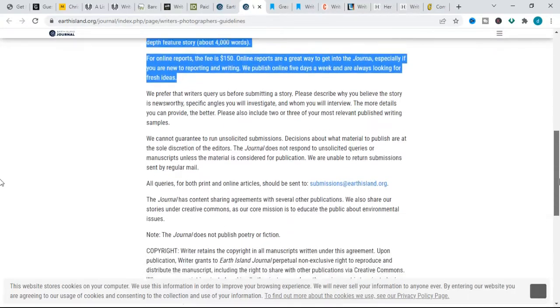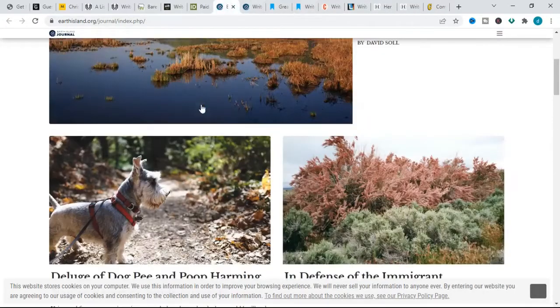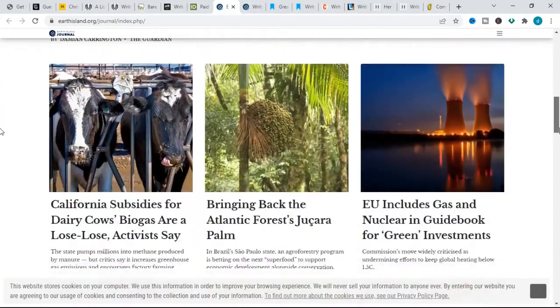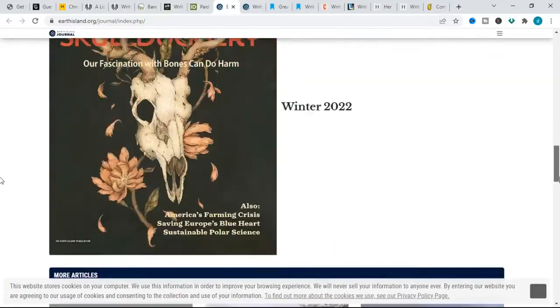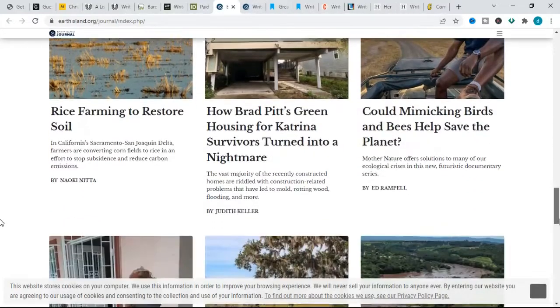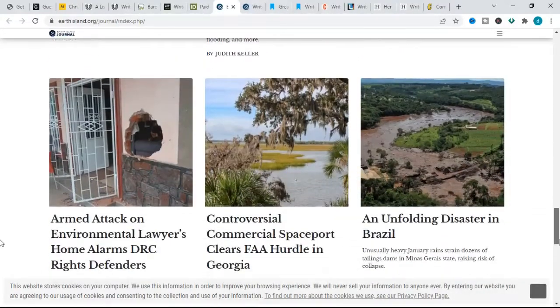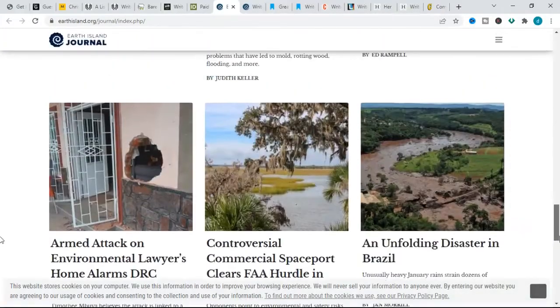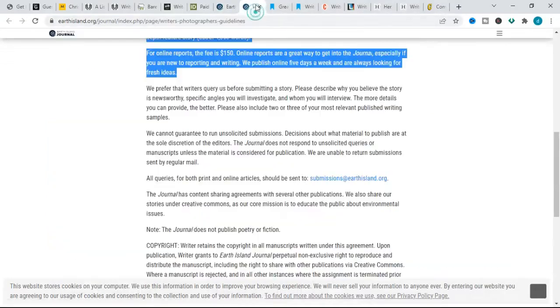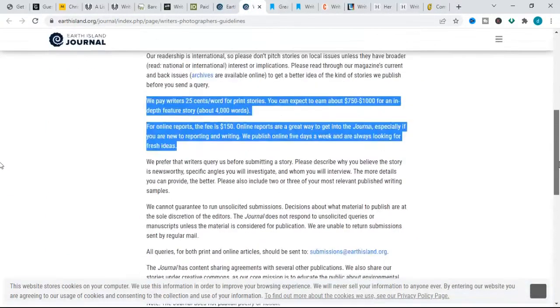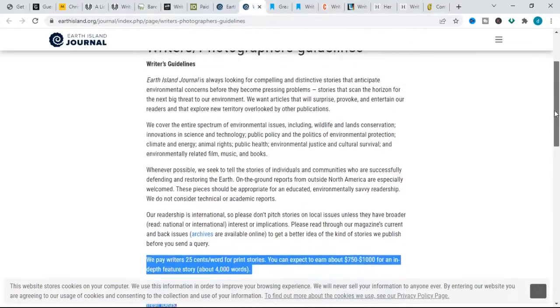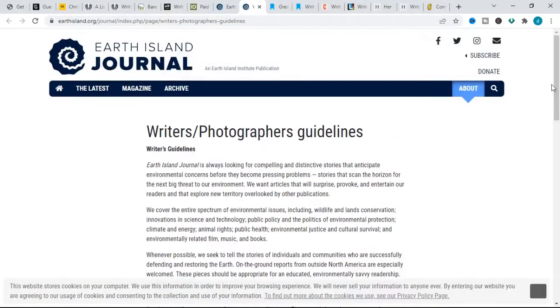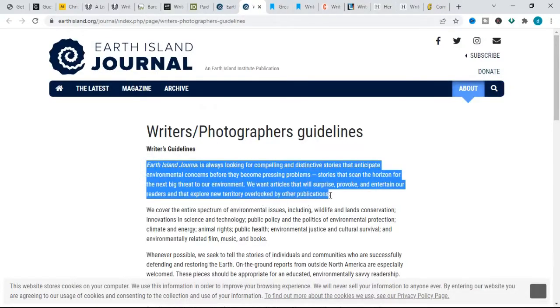Their topics include environmental issues including wildlife and land conservation, innovations in science and technology, public policy, climate and energy, animal rights, public health, environmental justice, and cultural survival-related films, music, and books. According to them, when pitching for this website, we prefer that writers query us before submitting a story. Please describe why you believe the news is newsworthy, specific angles you will investigate, and whom you will interview. The more details you can provide, the better.